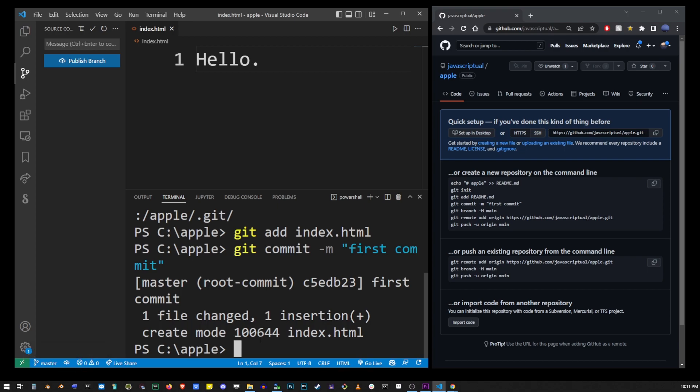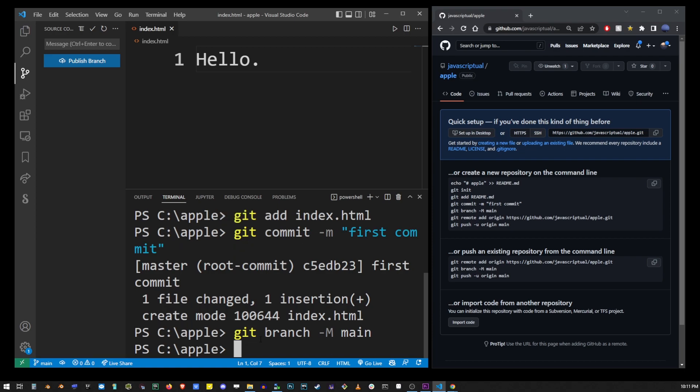This is an optional step but we're going to rename our branch to main by running git branch dash m main. When you do that you'll actually notice your branch name change in the lower left corner.